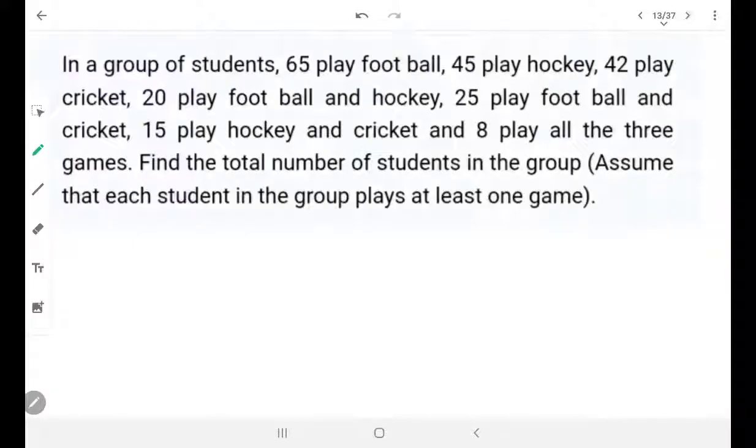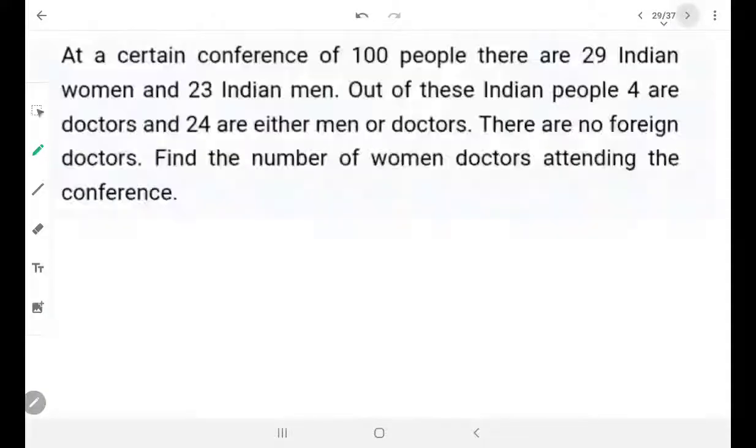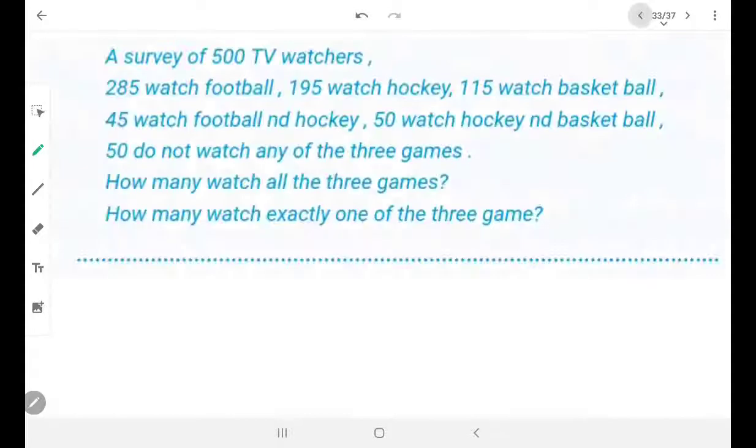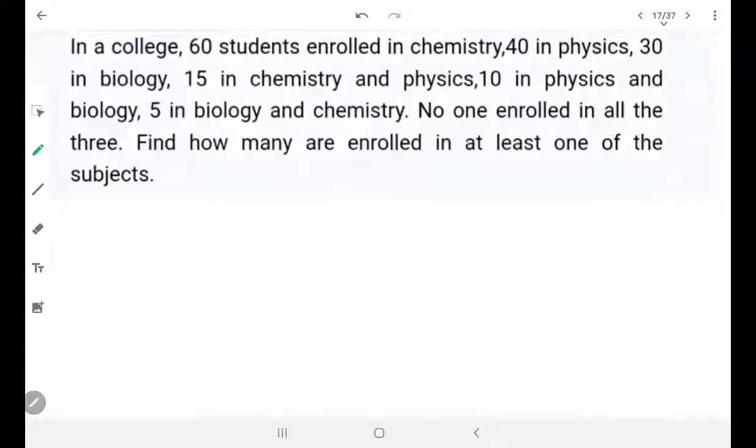I have more — I think 7 problems in total. I'm going to discuss one more. Let me pick randomly. These first questions are quite easy; a few questions are a little tricky.